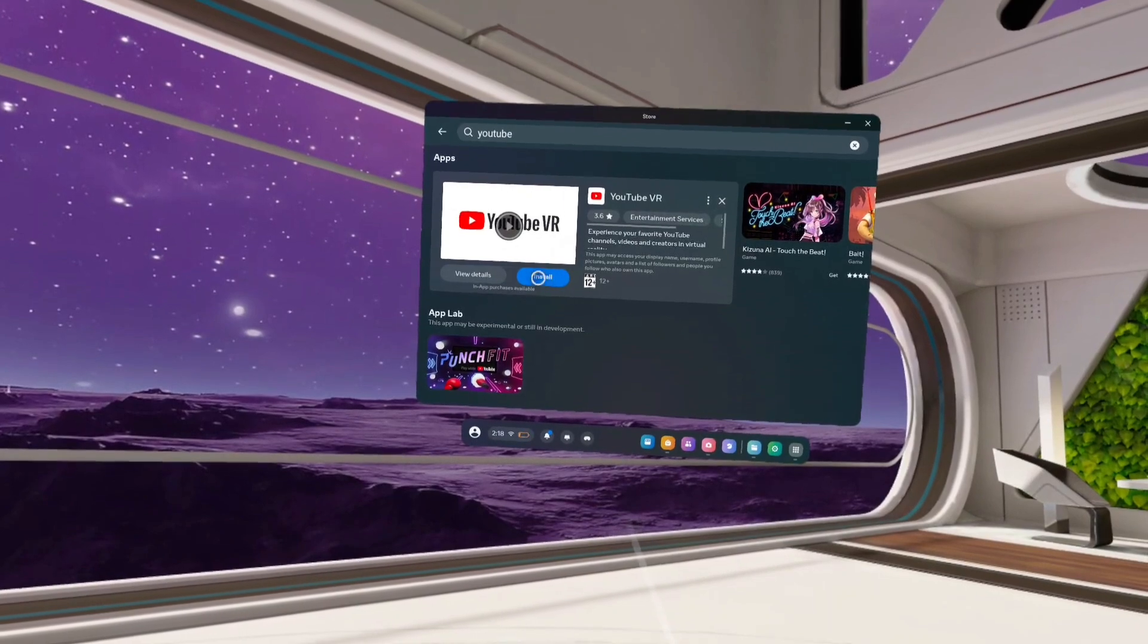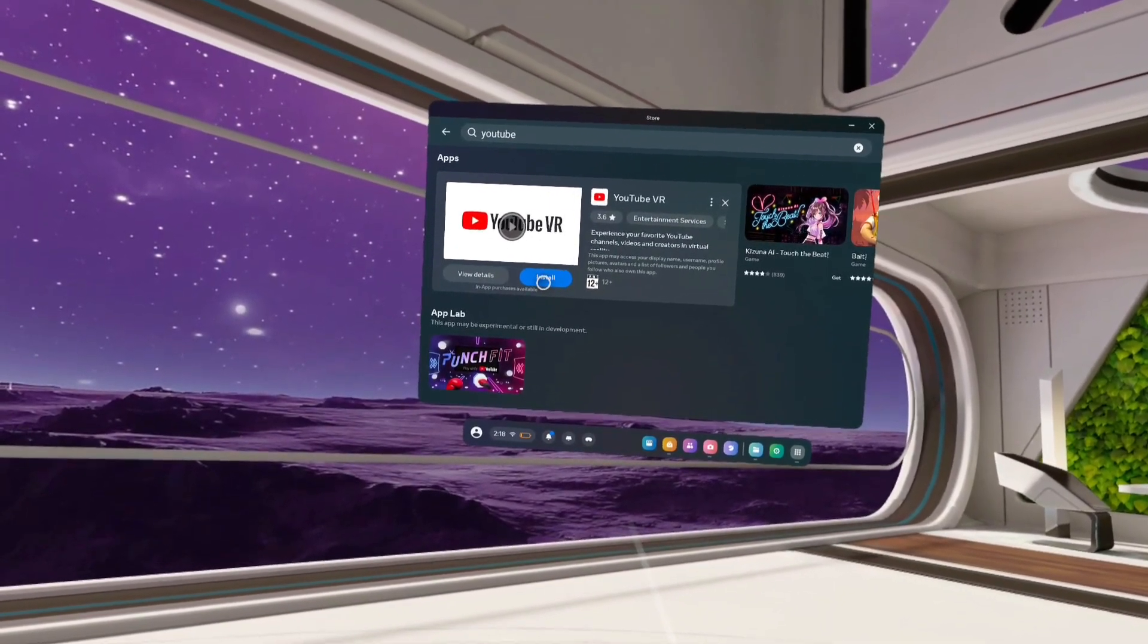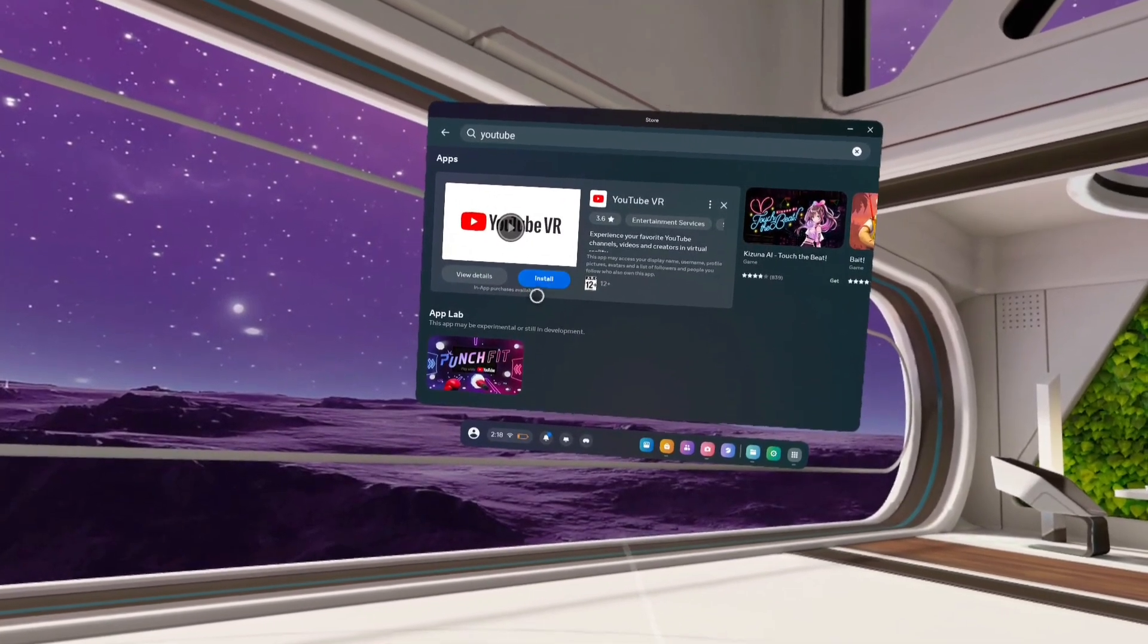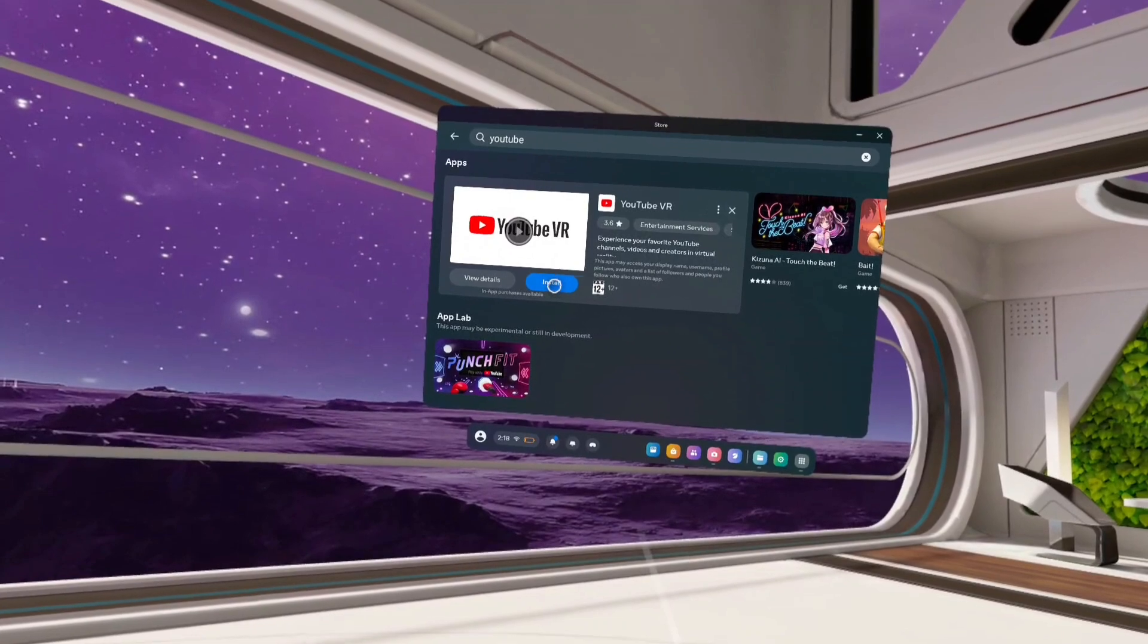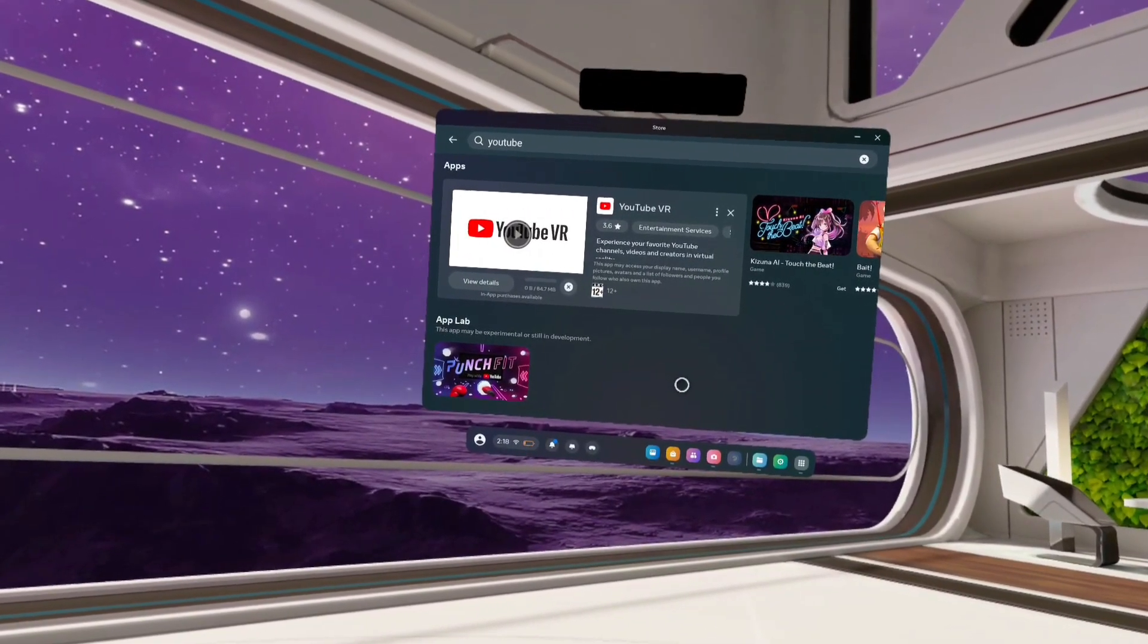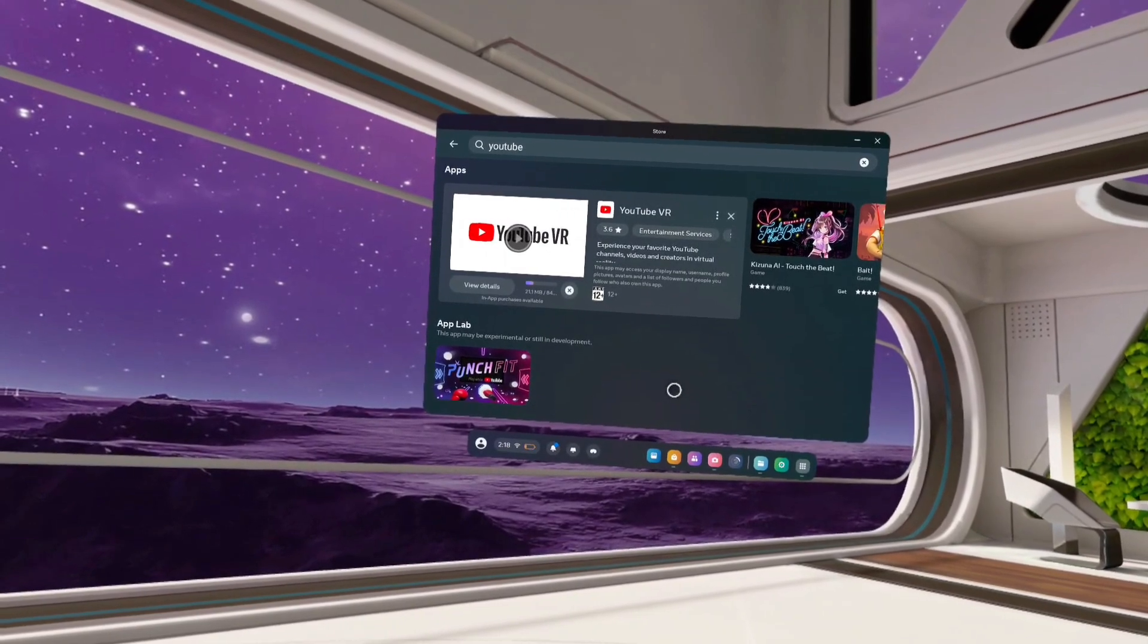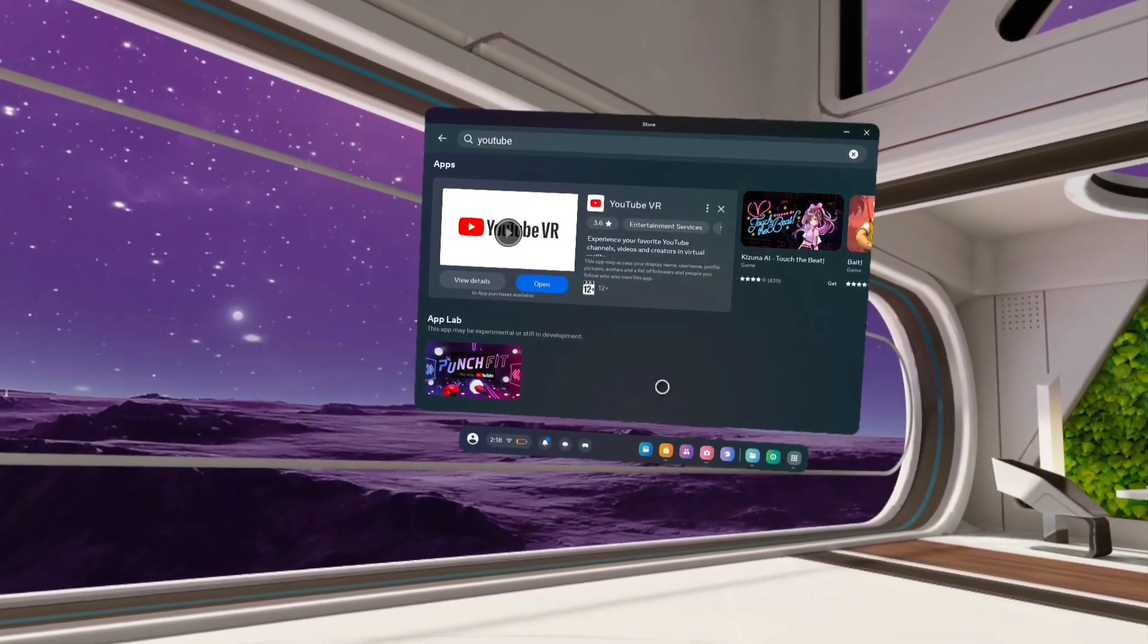Here below you can see the install button. If you are installing YouTube VR for the first time, you would see a Get button here instead of Install button. Tap on Get or Install button. That way we can download and install this YouTube VR app. So now it's downloading and installing YouTube VR app.